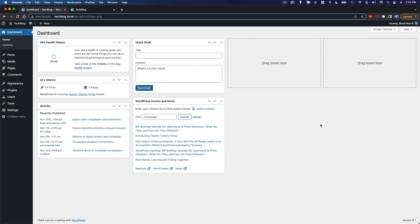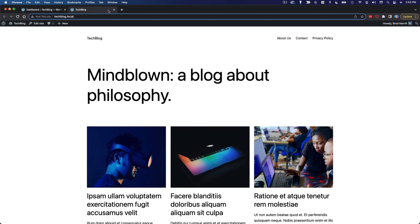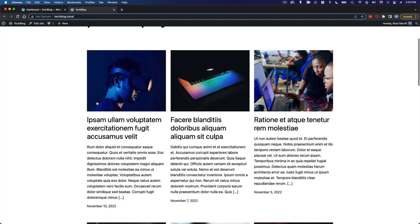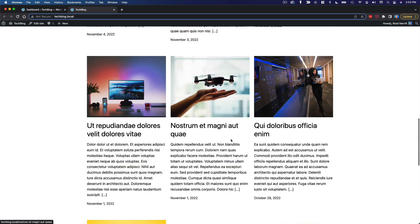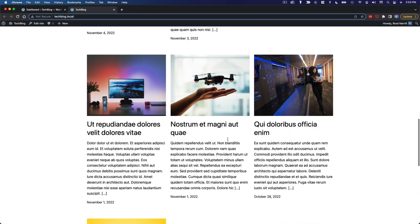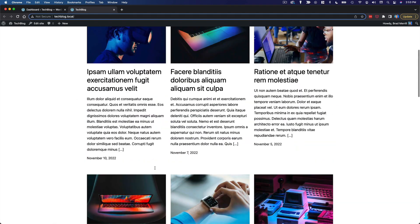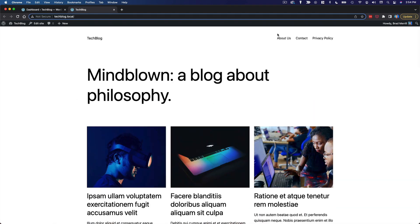So what I have in front of me here is a brand new WordPress site. It's got all the default settings, no plugins, only the default themes. But the one thing I have done is added some content. So I went ahead and added about 10 blog posts with featured images, and I added a couple of pages just so we have that out of the way and ready to go as we start customizing the design.